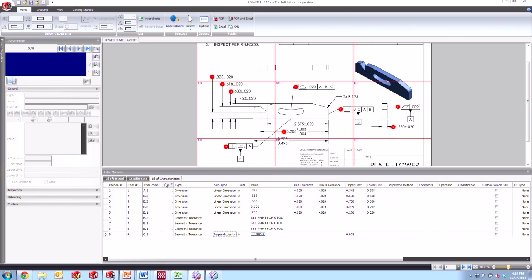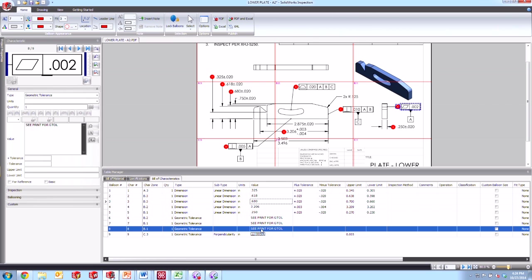So let's take a look first of all in the bill of characteristics that I've been creating down here. What we see is we have some geometric tolerances already ballooned and you can see that also on my diagram here on my PDF drawing.